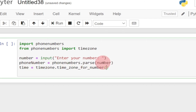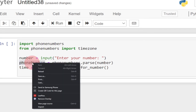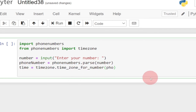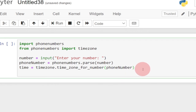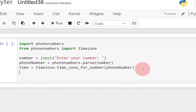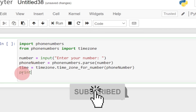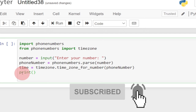The number we accepted and passed to our phone numbers model is stored in the variable called phone_number. We pass that into timezone.time_zones_for_number(), and store the result in the variable called time. Now that we have everything set up, let's print out our output — everything is stored in the variable time — so we go ahead and print time.